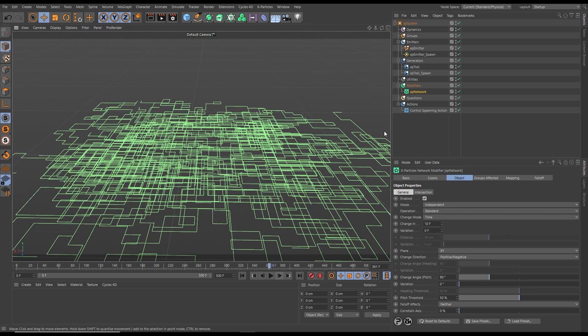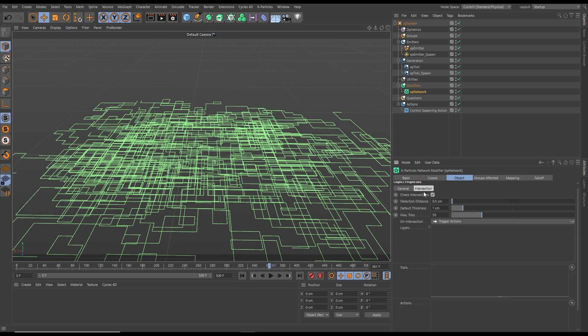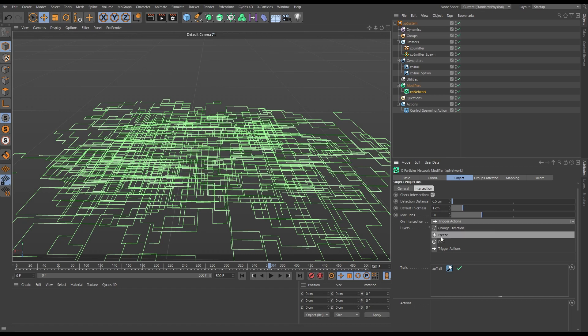We can avoid this with the new intersections mode. Let's go to the XP network modifier, to the intersection tab, and check for intersections. We need to drag in the trail the particles are drawing, then select an on-intersection function. Let's pick change direction.